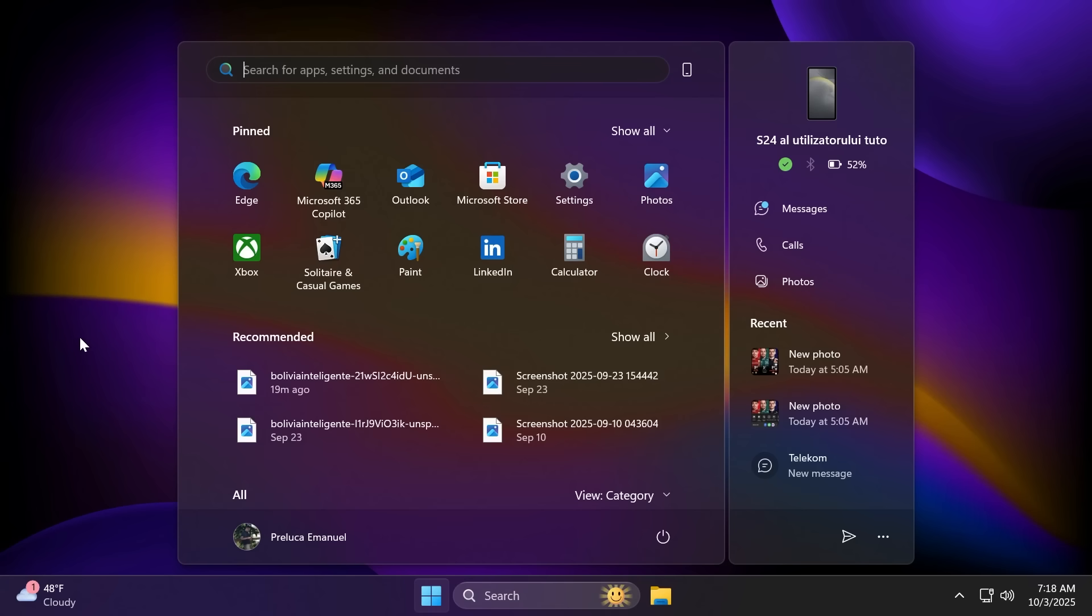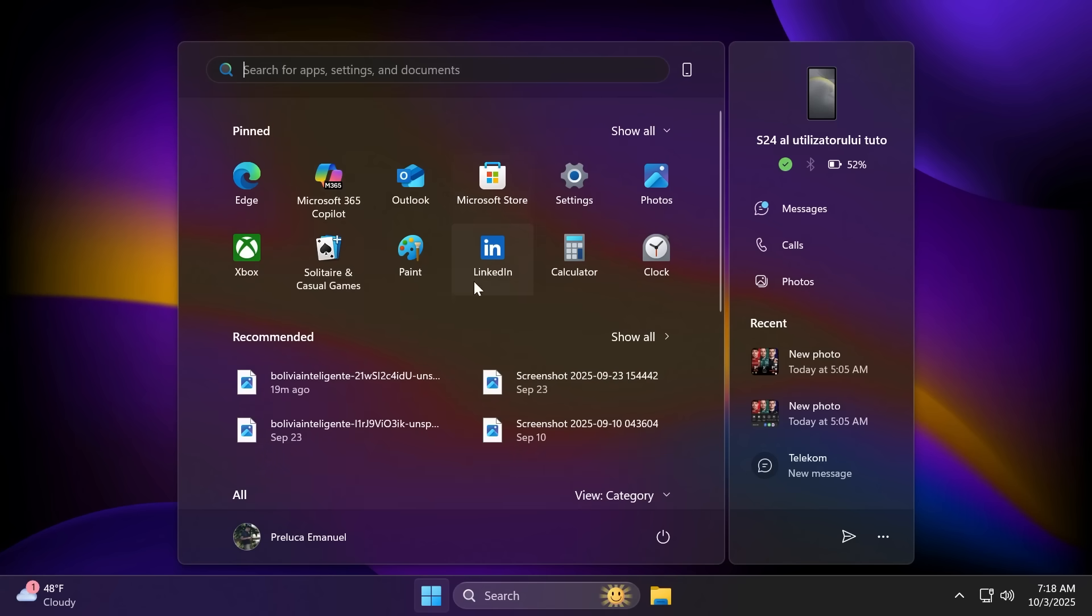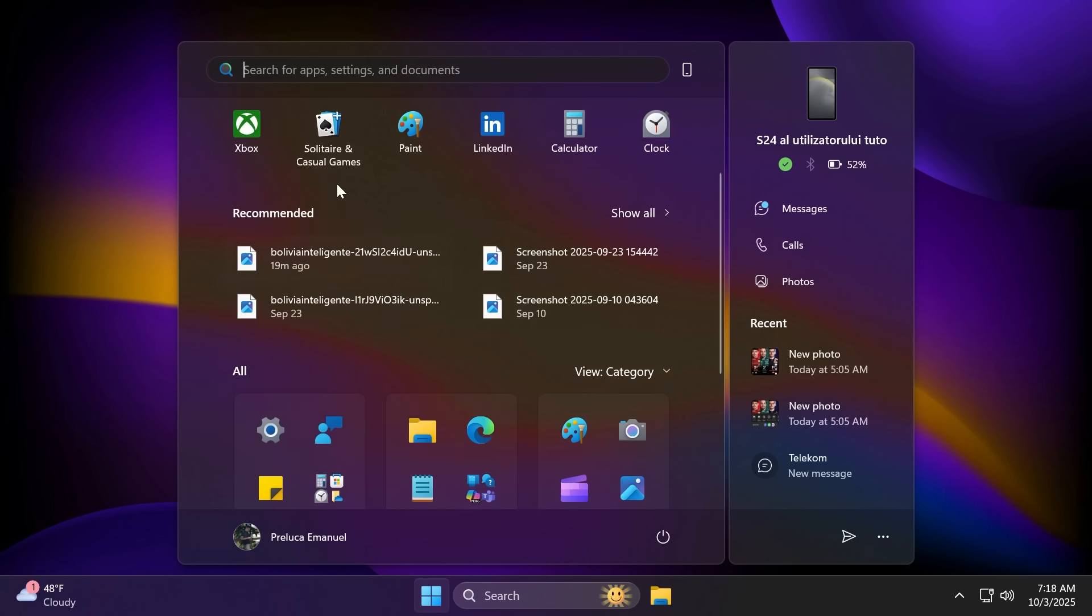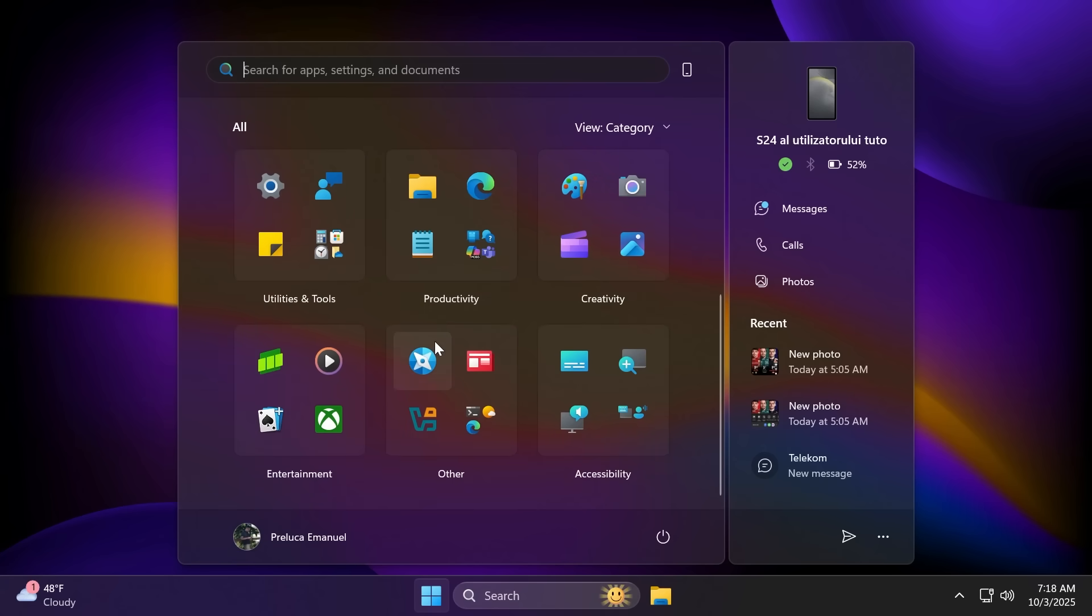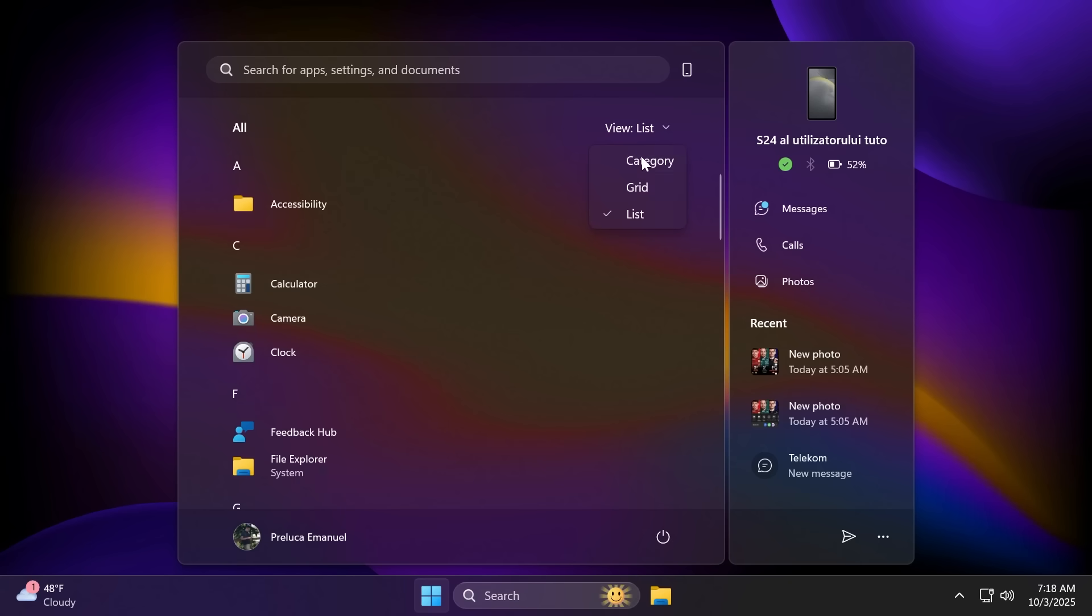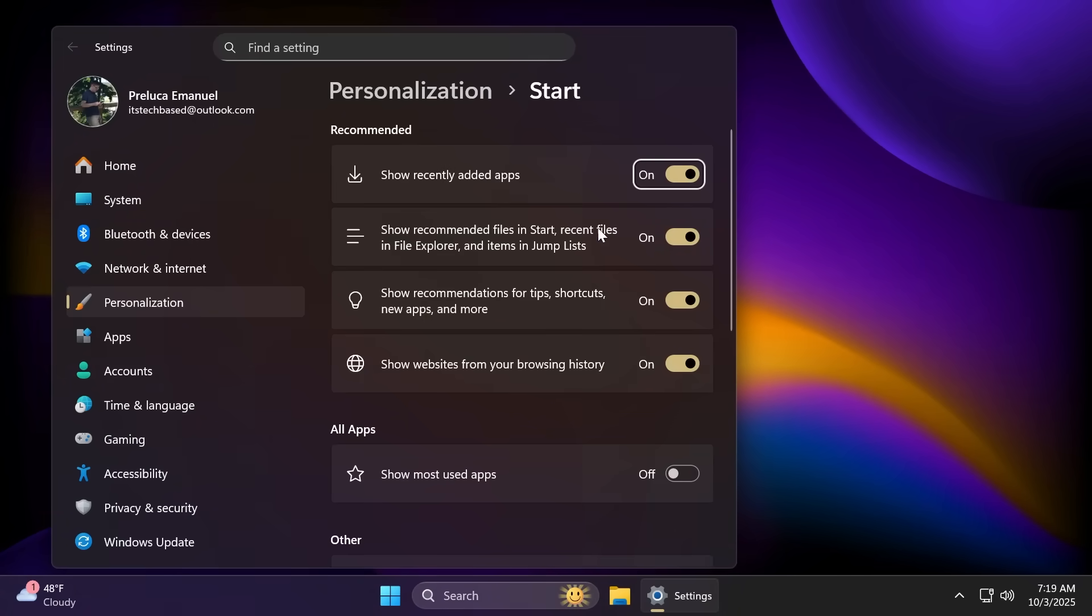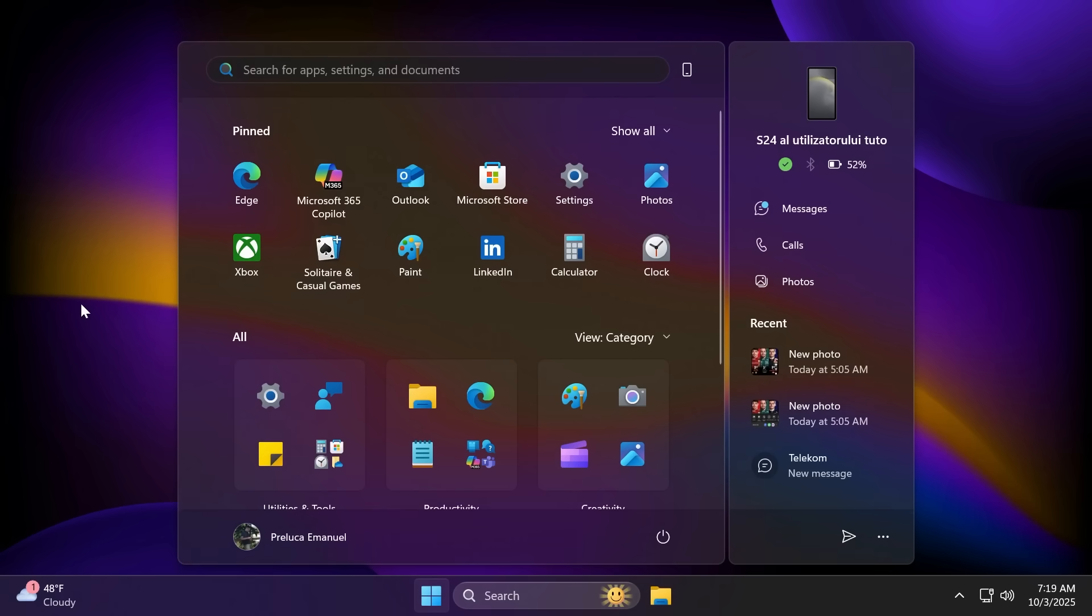As we've talked about before, the new start menu now combines the pinned app section and the recommended section with the all apps section. We have here up top the pinned app section where we can click on show all to expand this. We also have the recommended section, which we can click on show all also. And we have the all apps section where we can change the view from category to grid and to list. My personal favorite is the category view. If you right click on the start menu and then go to start settings, we're going to have the option to disable show recently added apps, show recommended files, show recommendations for tips, and so on. And this way, if you open up the start menu again, you'll notice that the recommended section will now disappear. So this is a quick way to disable the recommended section, which I think is pretty nice.